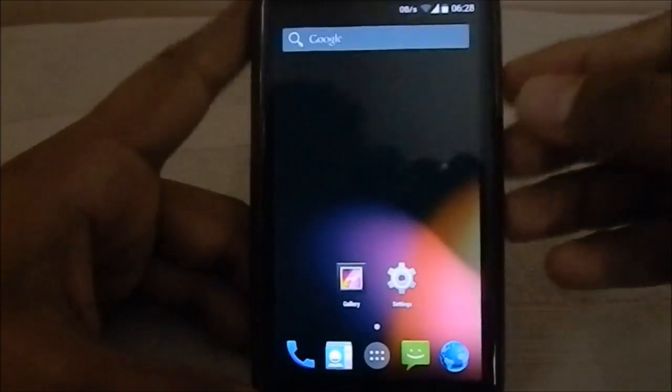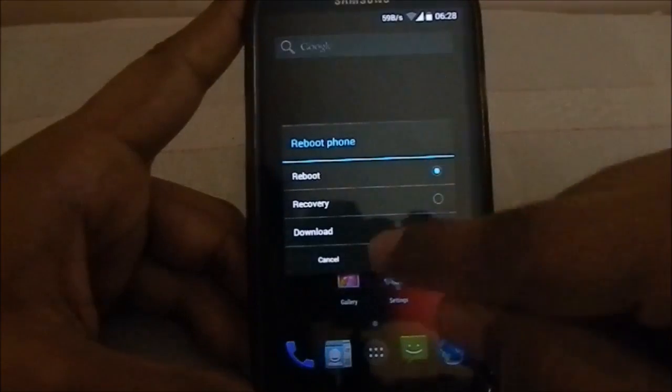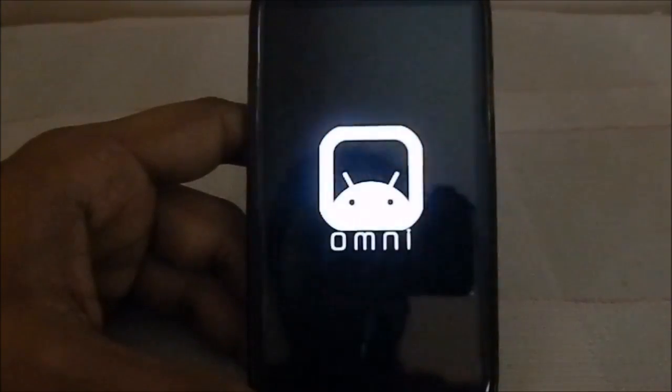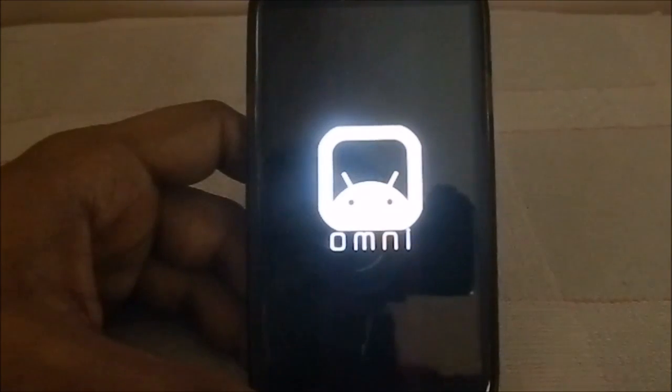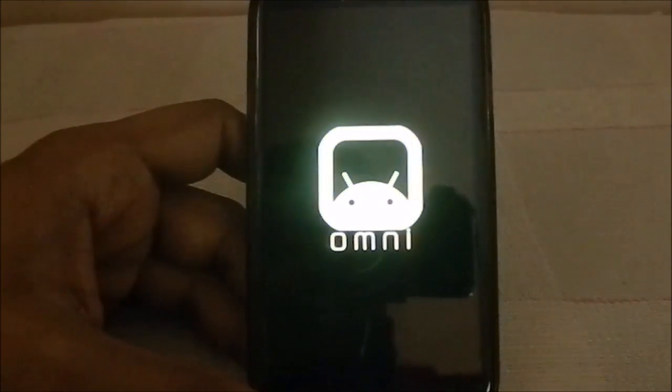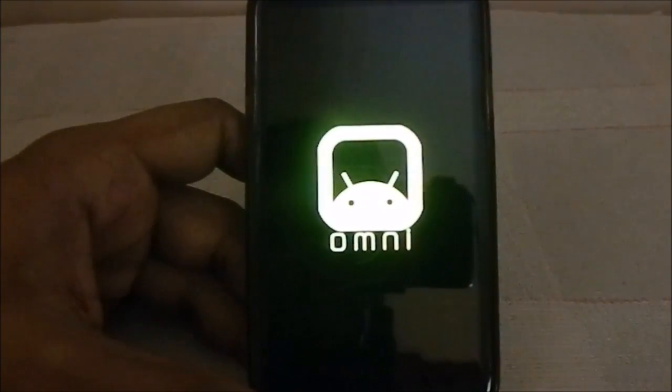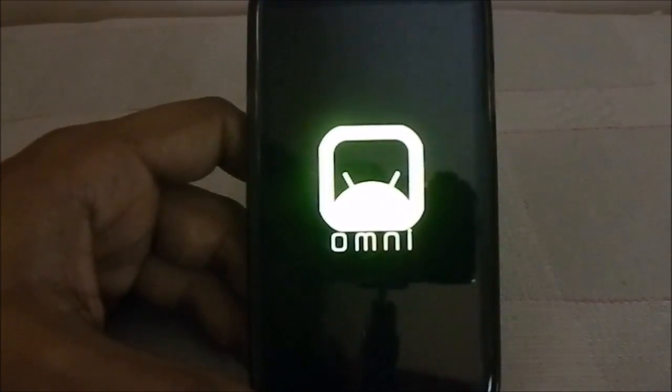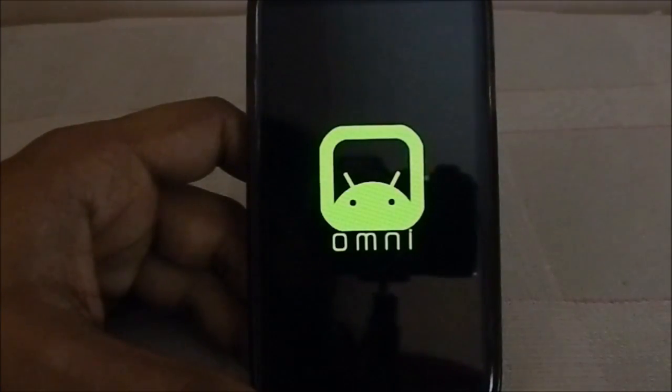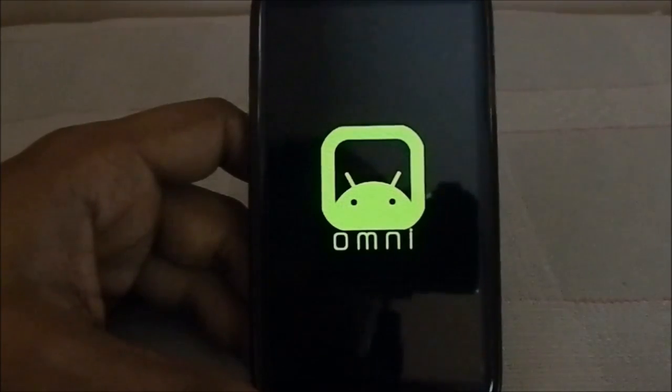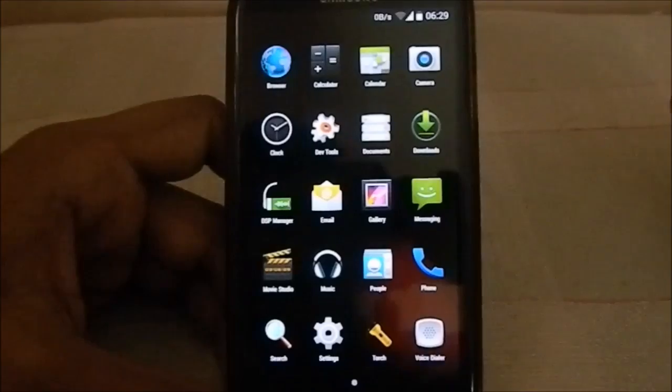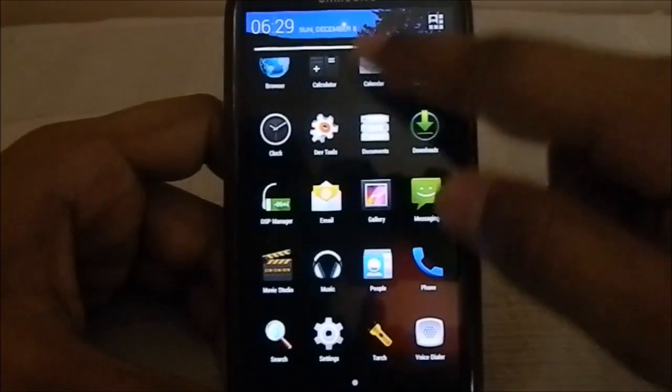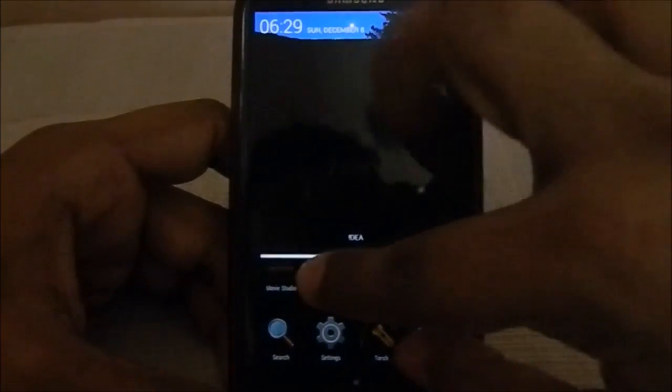I'll show you the boot animation. Here is the Omni ROM boot animation. It's this Android guy peeping out of a window which says Omni on the bottom and he is blinking. That's the Omni ROM boot animation, pretty awesome.